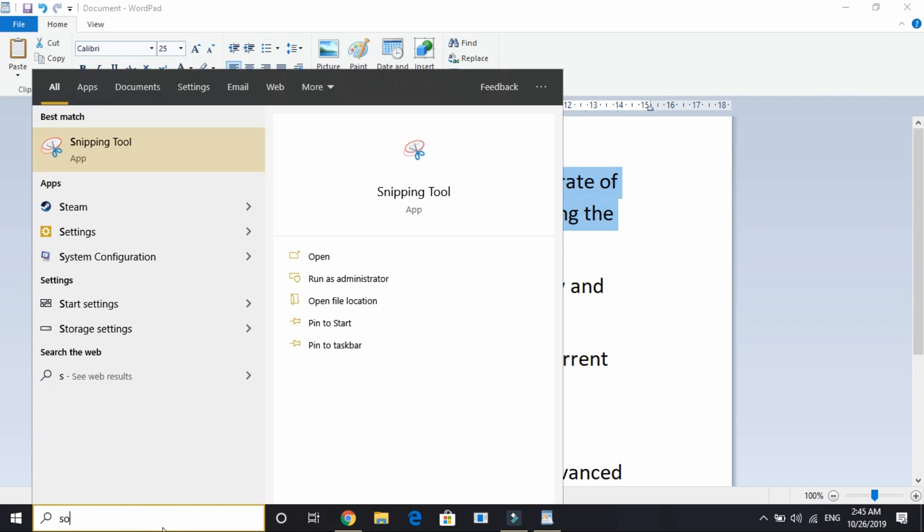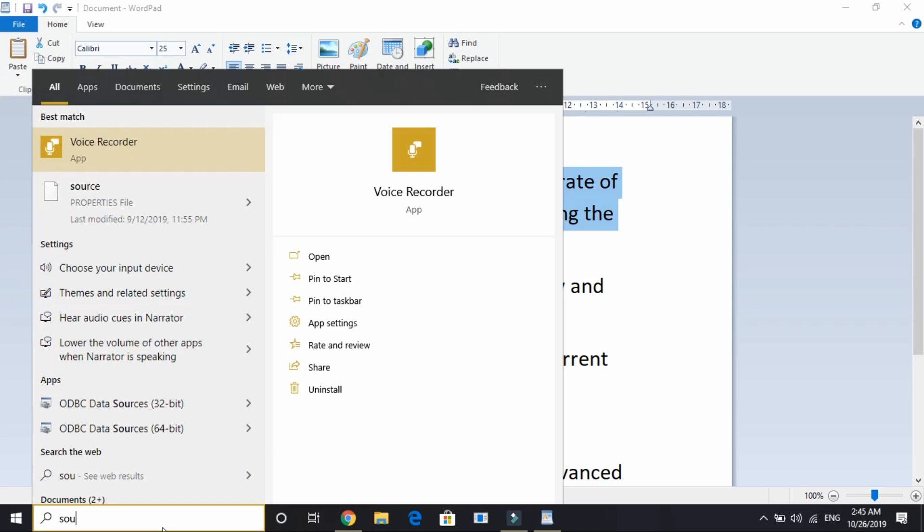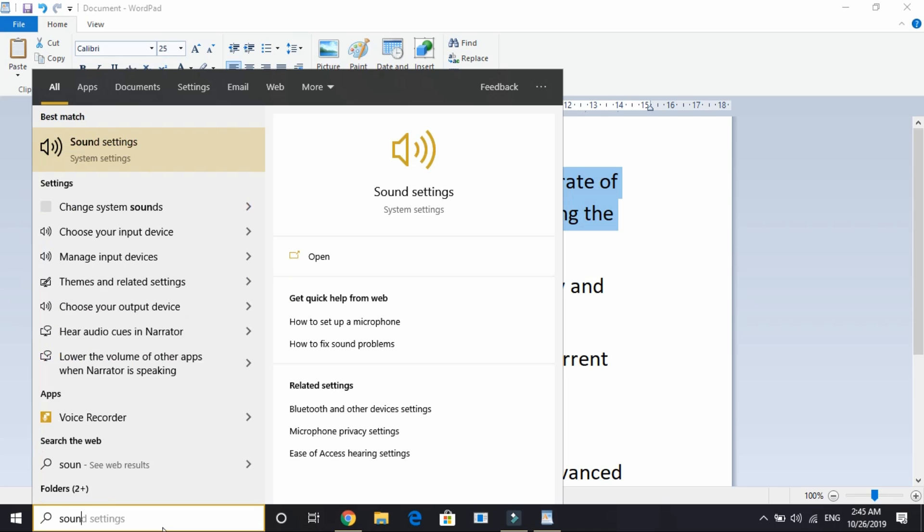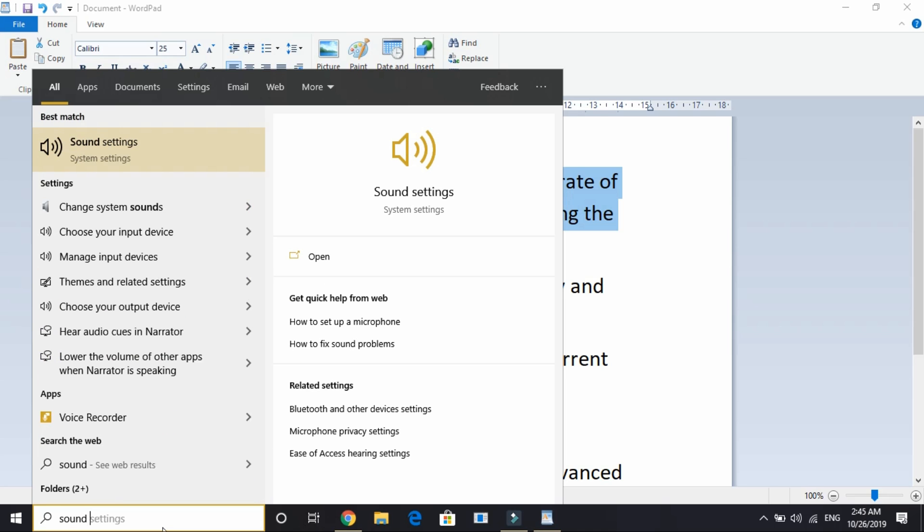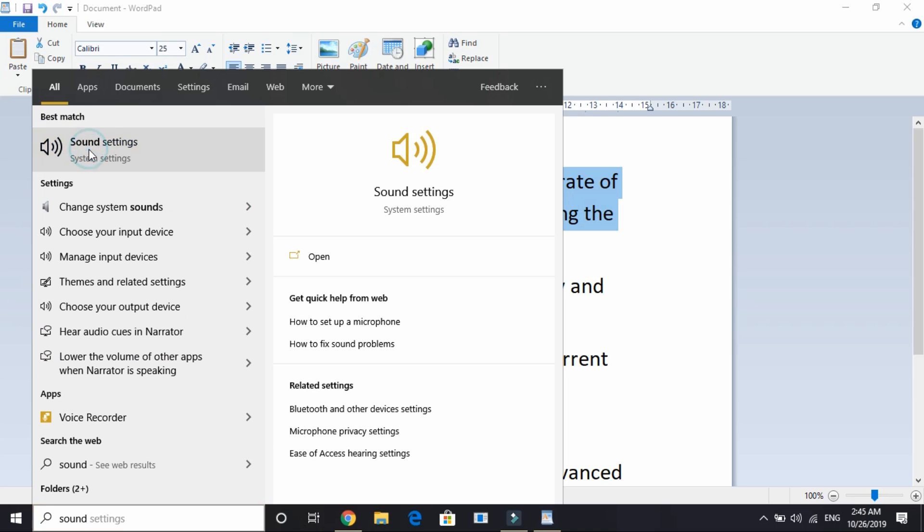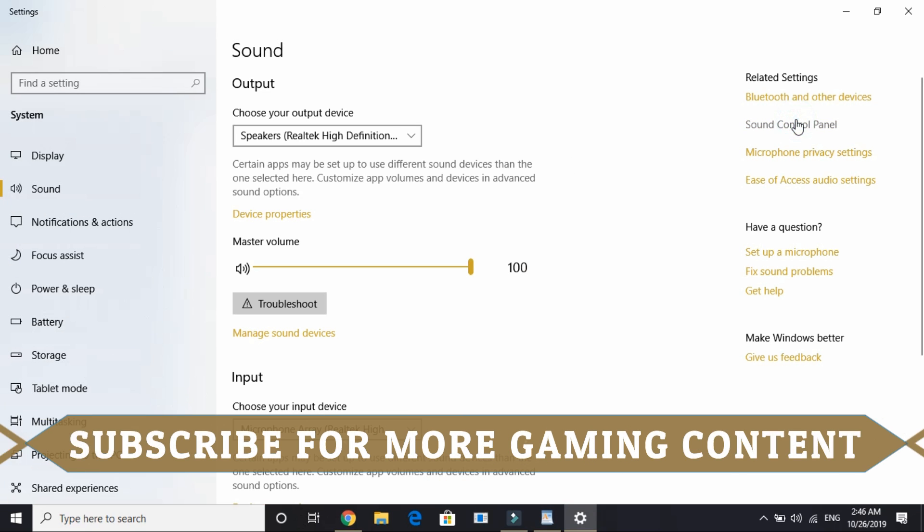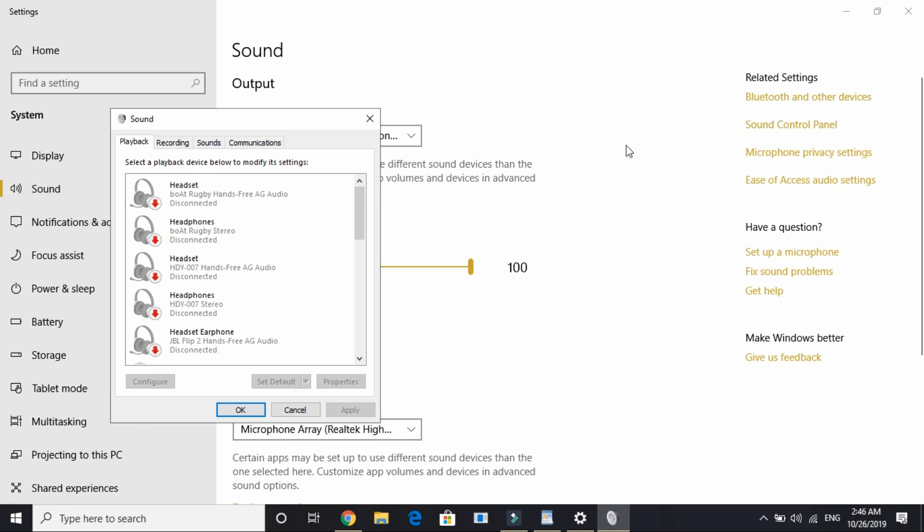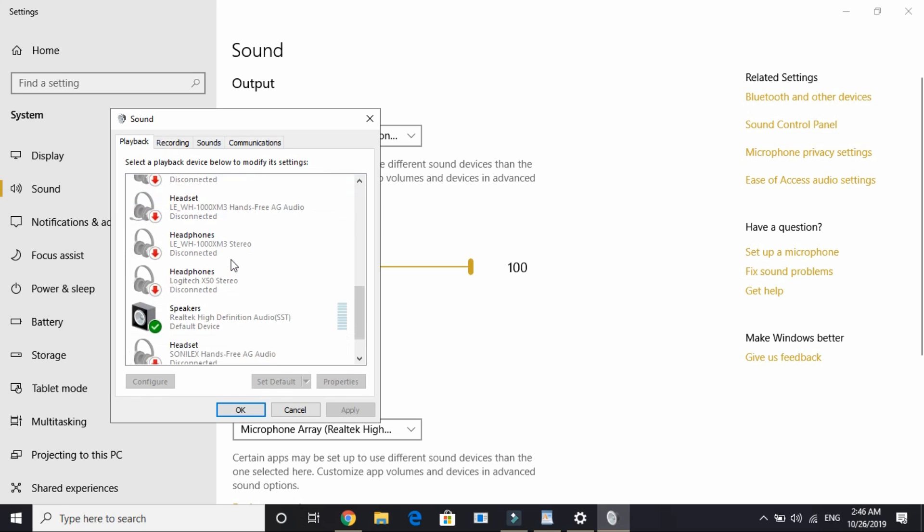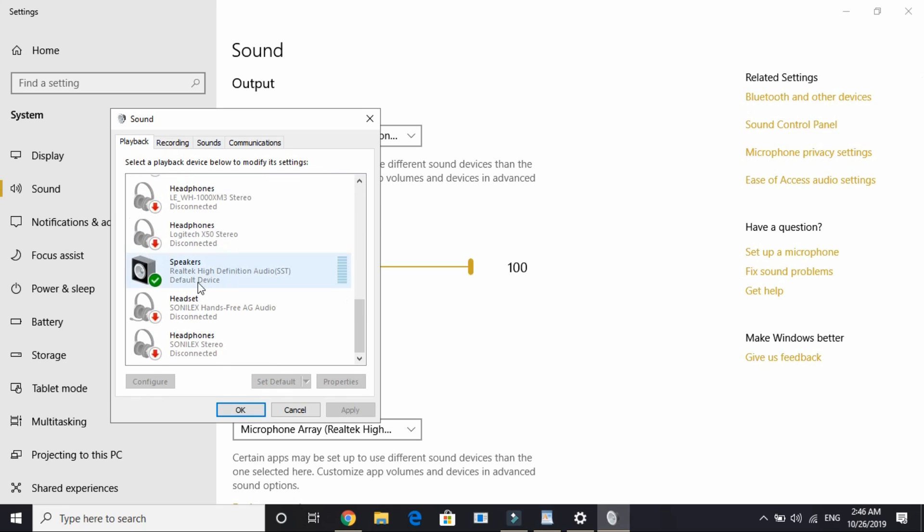Just search sound settings, go to sound settings, and then go to sound control panel. Wait for it to load, it might take a few seconds depending on your PC's configuration. Select your playback device, whatever it is.